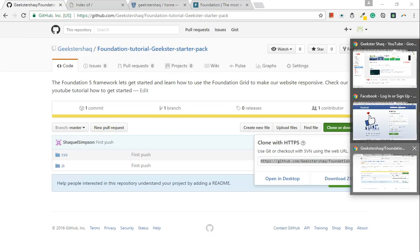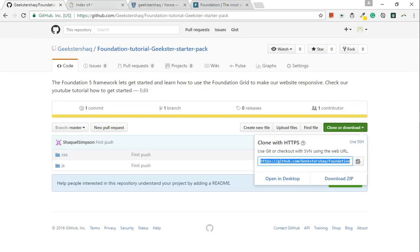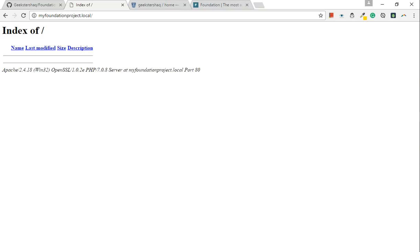So if I go back to this and I refresh this, you should see absolutely nothing. Excellent. Right.